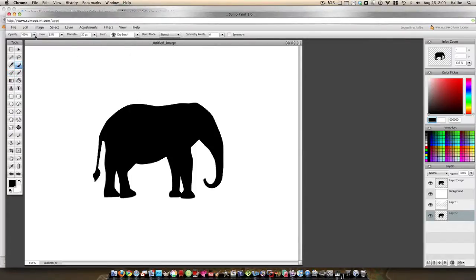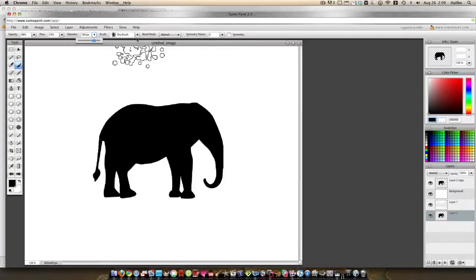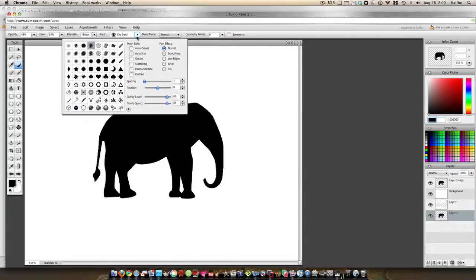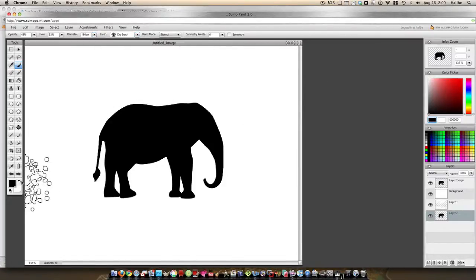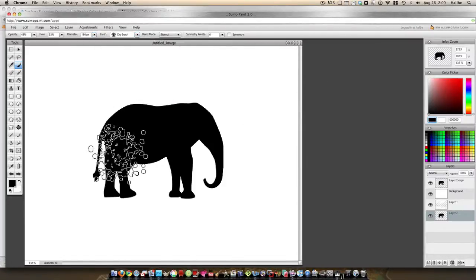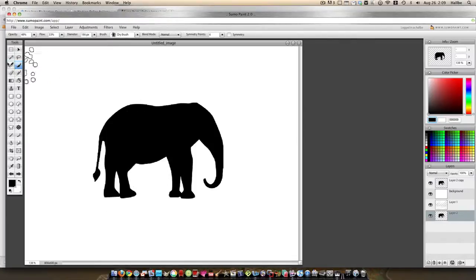All we have to do first is we start with our paint tool, and we're going to turn our opacity down to about 50%, flow, keep it 33, diameter, get it kind of big for now, and we're going to start with the brush that they give us is fine.